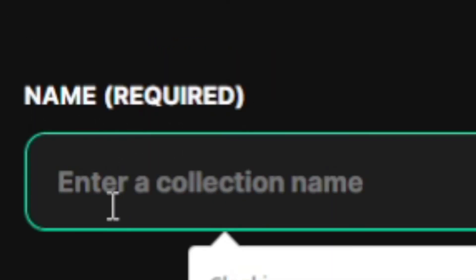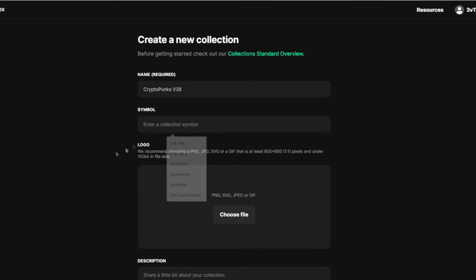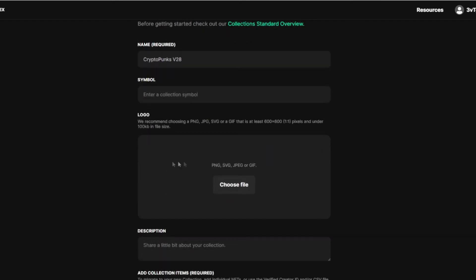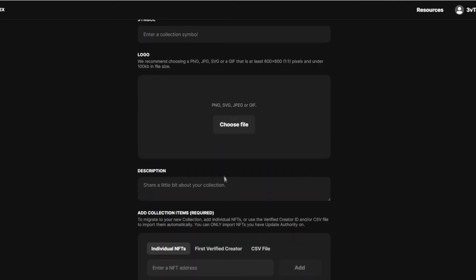Then you want to just type in the name. This is going to be the name that's going to be shown on OpenSea. The name is already taken. It's going to be V3. If you name a collection CryptoPunks, it's probably going to be V728 or something like that. So your symbol, your logo, your description.